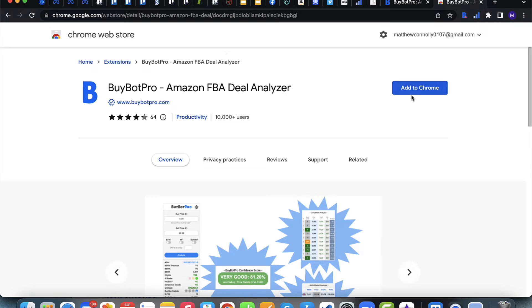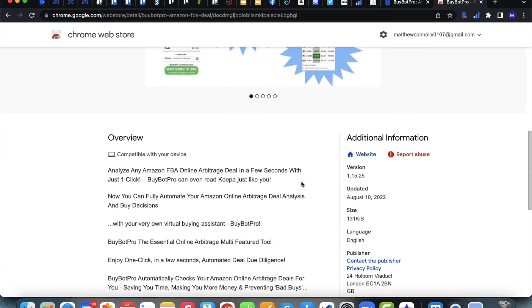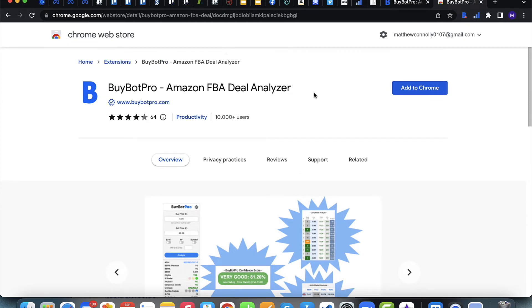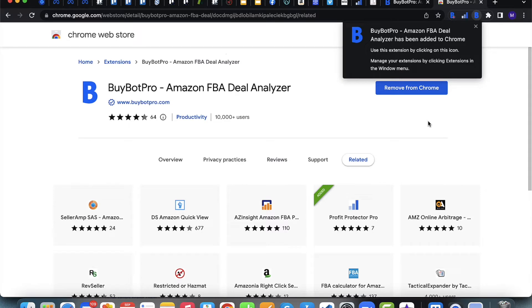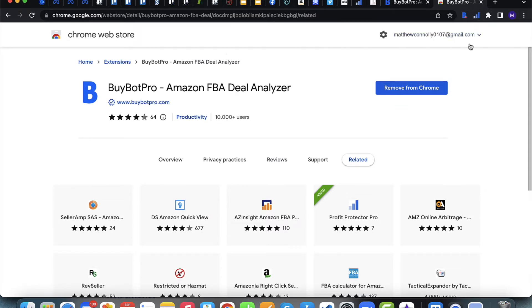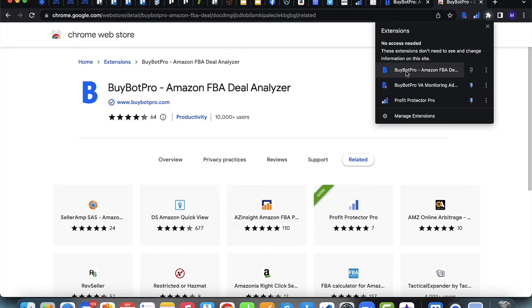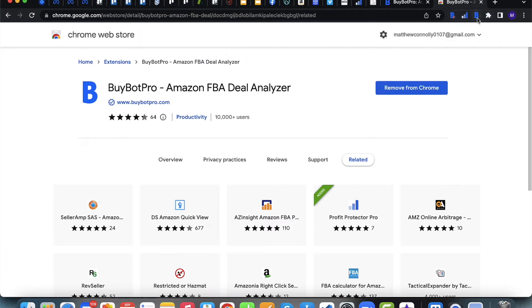If it asks for any permissions, please allow them. The BuyBot Pro icon will then appear in your toolbar. If it doesn't appear, click the jigsaw piece icon and pin BuyBot Pro. When the icon is blue, BuyBot Pro is on and will appear on Amazon. If you click it and it turns grey, BuyBot Pro is turned off and won't appear on Amazon.